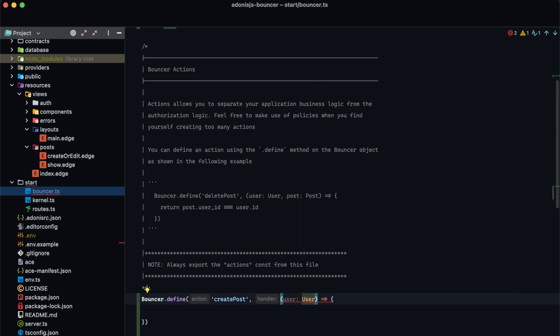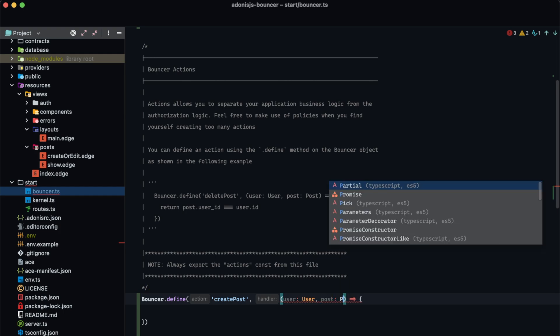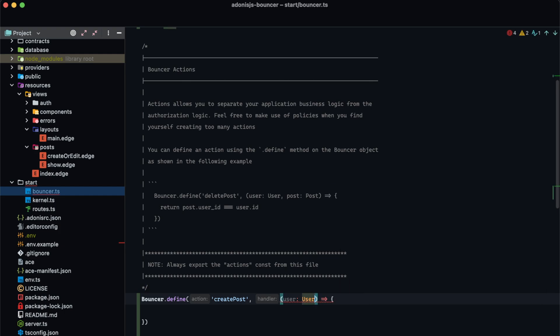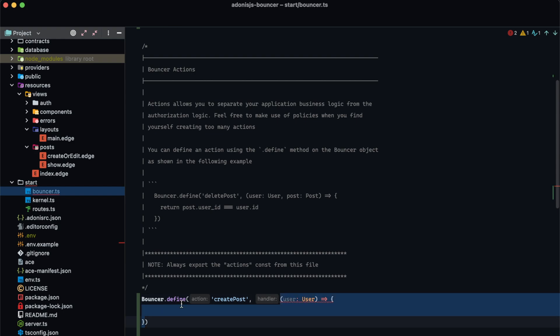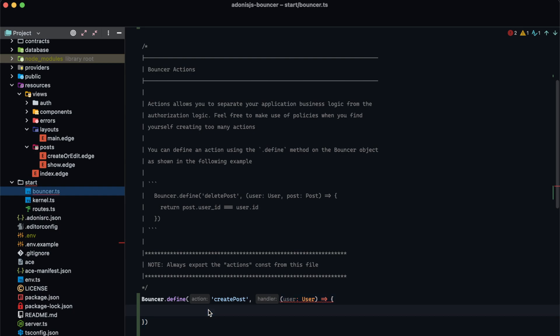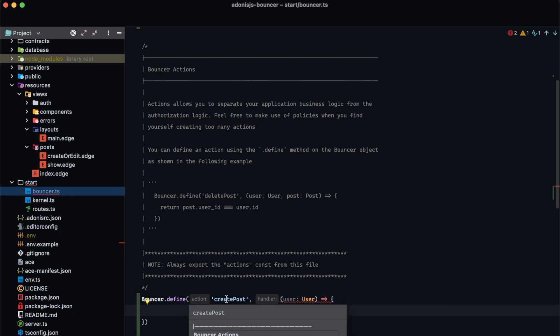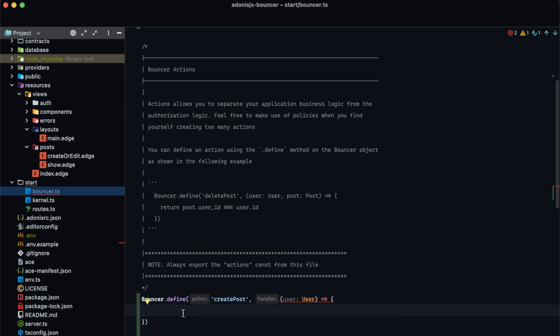The second argument is something that we can provide ourselves at the time we're calling this particular action. To create a post we're not going to need any additional information, but in other cases this may be something like the post itself. Inside of this action handler is where we actually perform the check that determines whether or not the user can perform this particular action — in our case, creating a post. We want to limit this to our editors and admins based on the user's role.